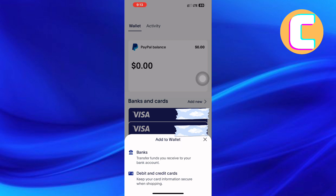A menu shows up with two options. One is 'Transfer Funds,' which enables you to transfer funds you receive to your bank account. The other option is 'Debit and Credit Cards,' which enables you to keep your card information secure when shopping. Tap the option named 'Debit and Credit Cards.'